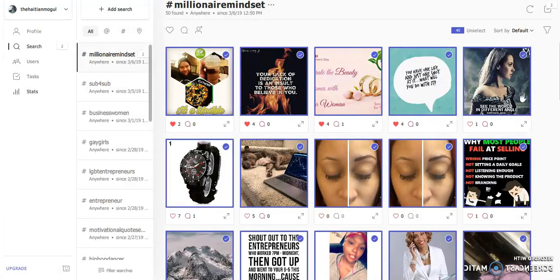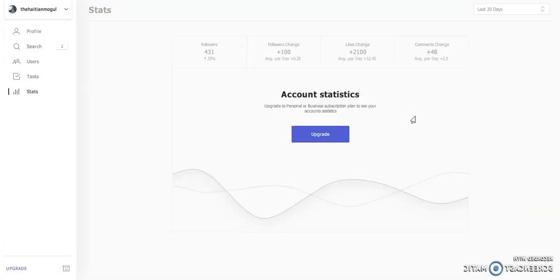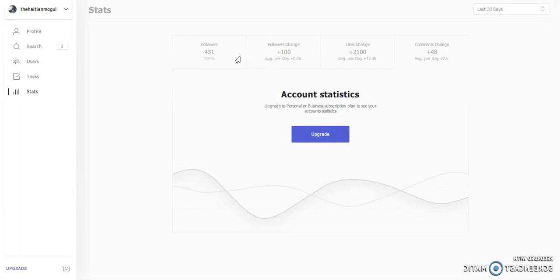Of course, you can always look at your statistics. As you can see, the last 30 days — and I've had to use it for less than 30 days — and I've already grown 431 followers. And I already have a positive change between that and the number of likes and comments as well.